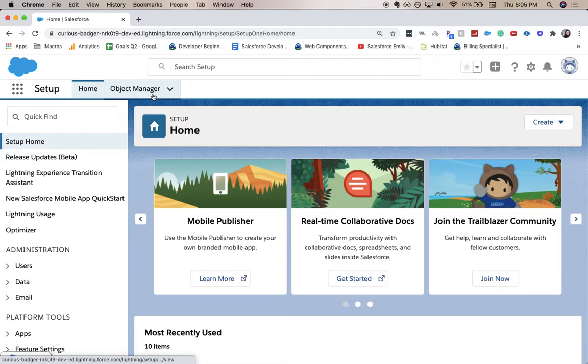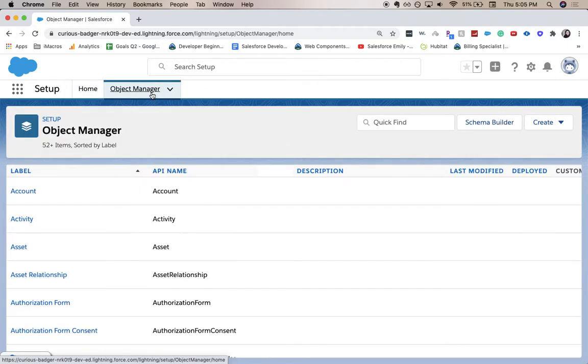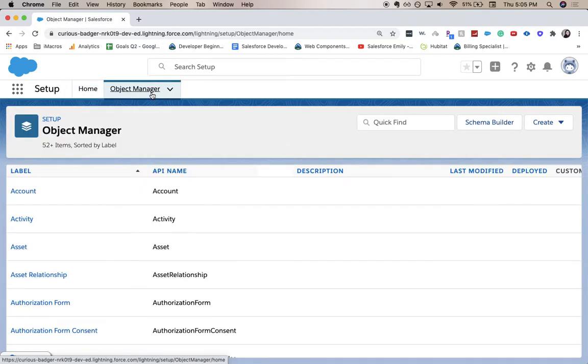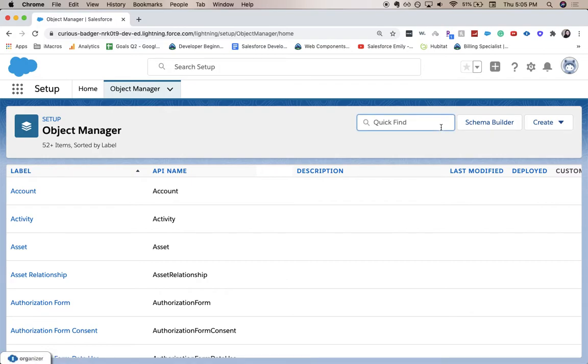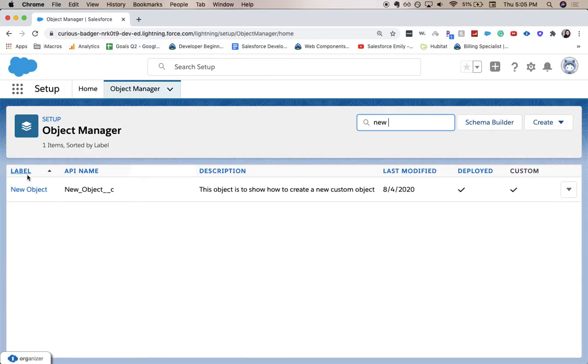From there, you're going to want to go to the object manager and choose your object. This could be account, opportunity, or lead, but we are going to go to our new object that is labeled new object.